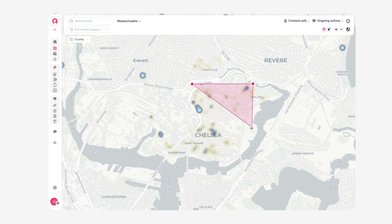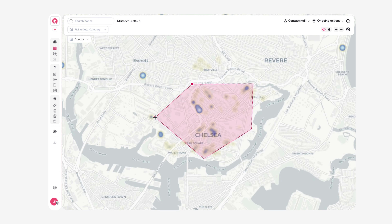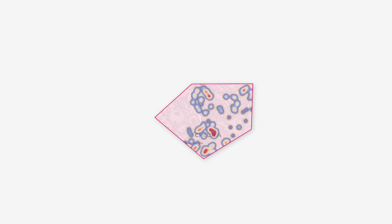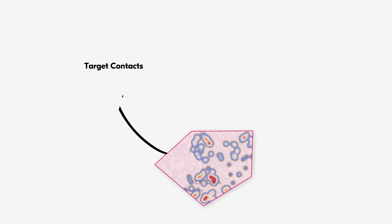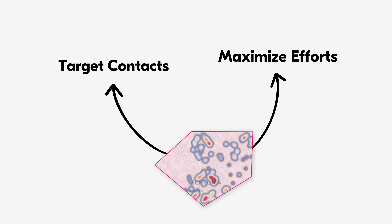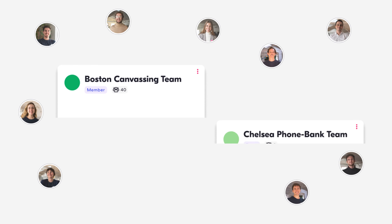Turf cut across the map to select specific groups of contacts based on geolocation. This will allow you to target contacts in close proximity and maximize your canvassing actions.